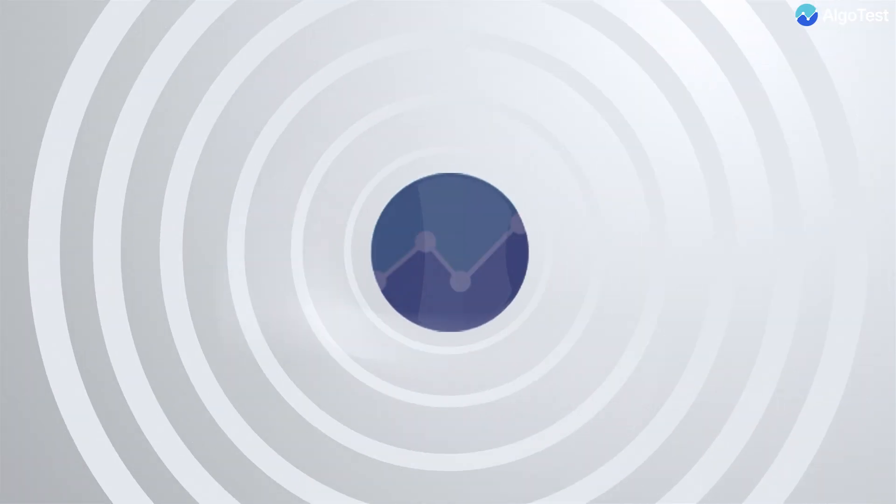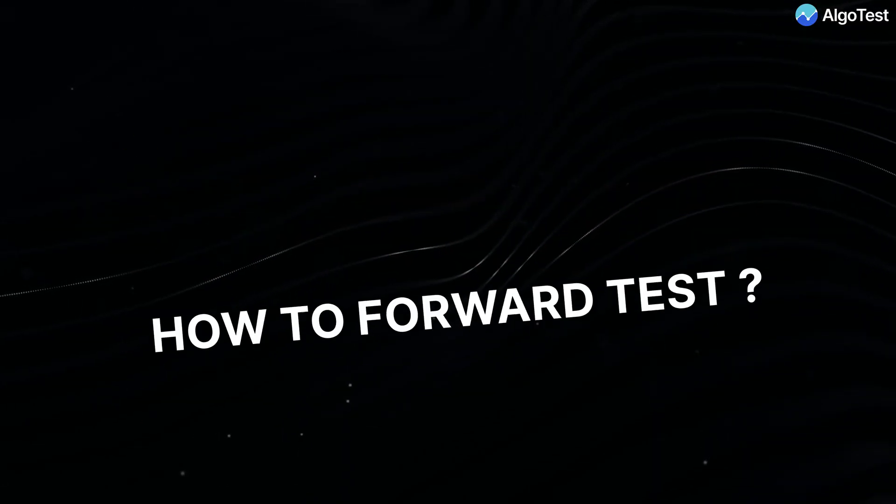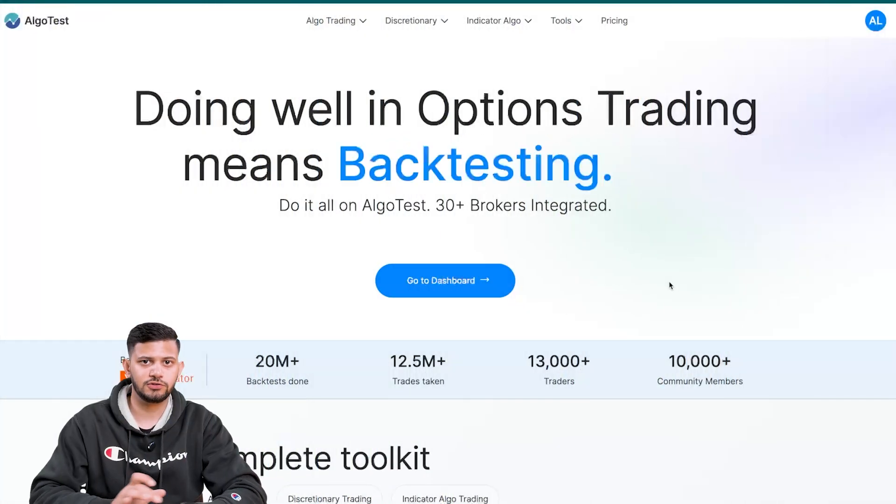Hi guys, welcome back to AlgoTest. In this video we're going to be discussing and demonstrating how to go about algo trading on AlgoTest. If you're new to our channel, make sure you first check out how to backtest, how to forward test, and then come to this video of how to algo trade.